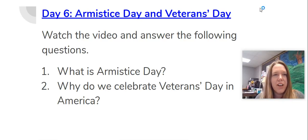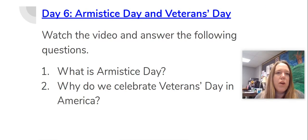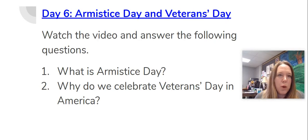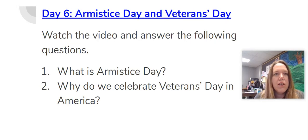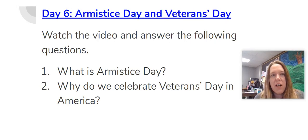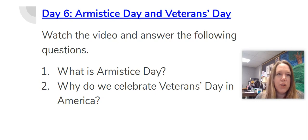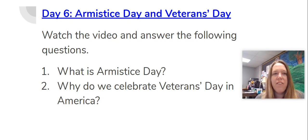Hello again 5th graders! We're on day 6 of our World War I learning. Yesterday you learned all about innovations during World War I. Today we're going to learn about Armistice Day and Veterans Day and how the world ended.